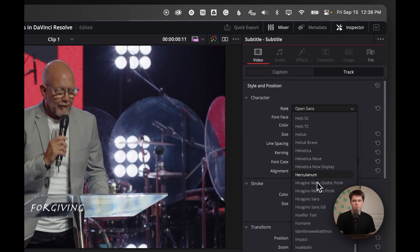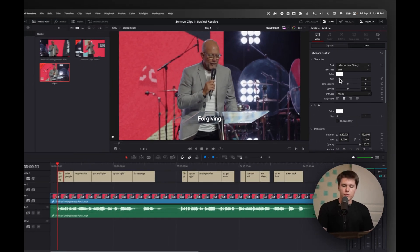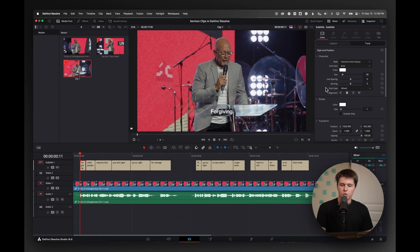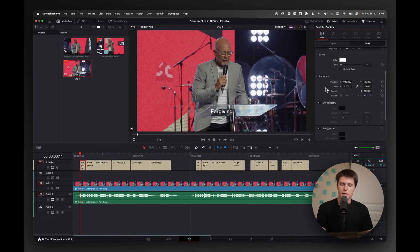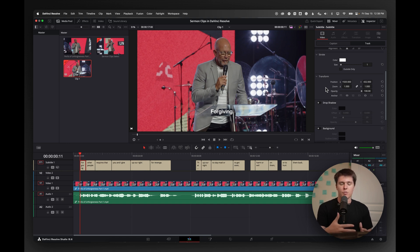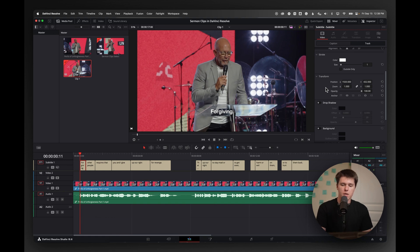So I'm going to change the font to Helvetica Now display. That's kind of our default font that we use for just general sermons. But if you want to take this to the next level, I would also suggest using the style that your current sermon series is in. So it can kind of create some variety in the reels on your church's social media.